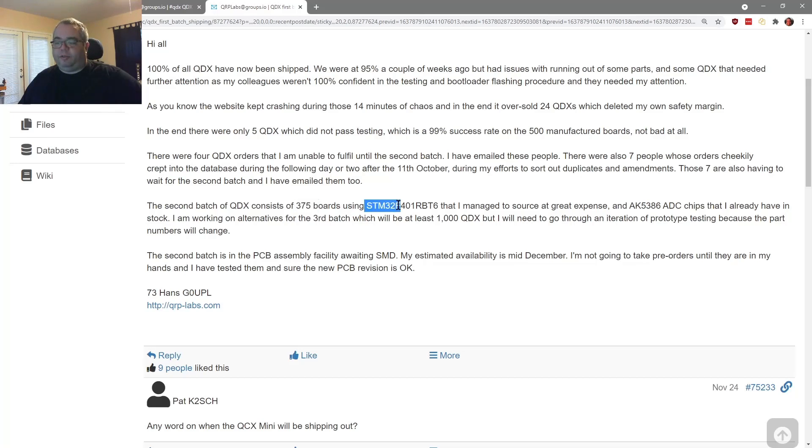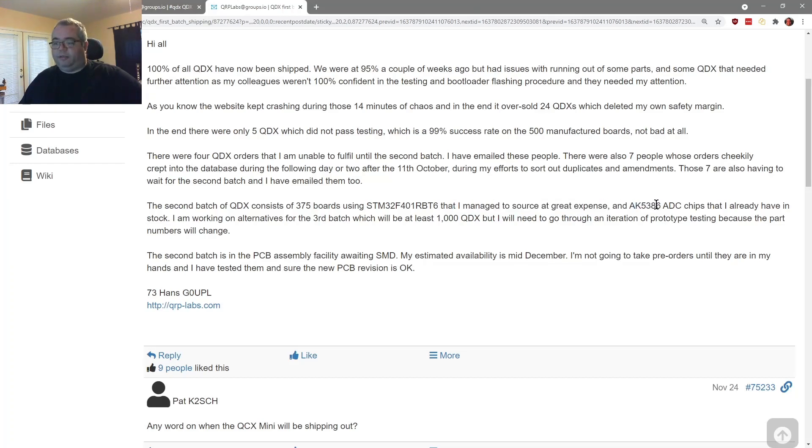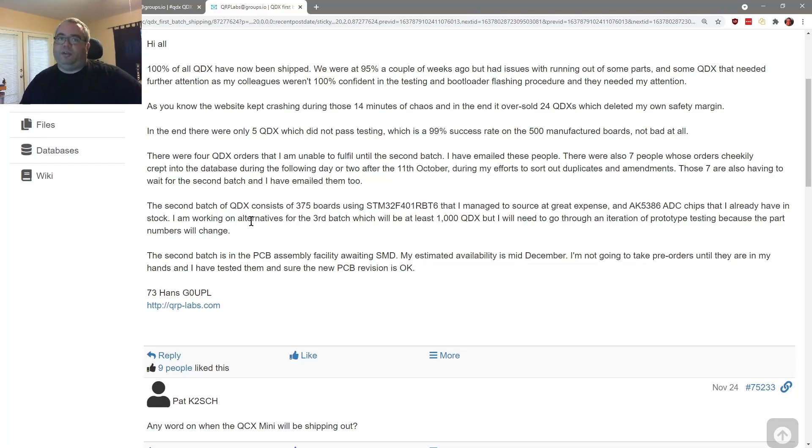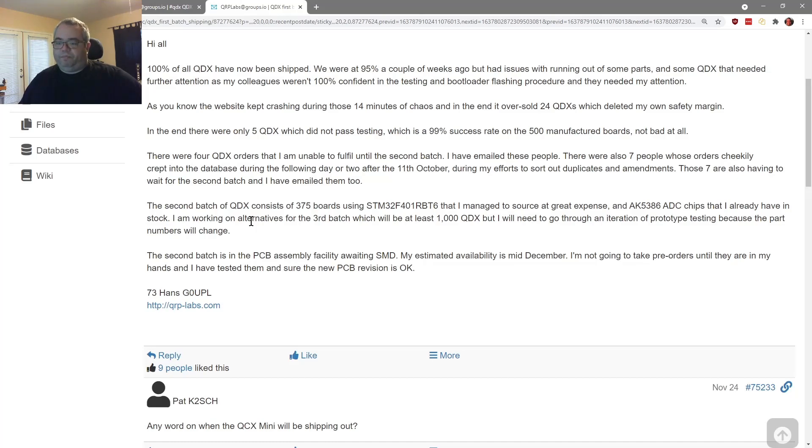So the second batch consists of 375 boards using the STM32 controller they managed to source at great expense he says, and the ADC chips he already has in stock. He's also working on alternatives for the third batch, which will be at least a thousand QDX. But I will need to go through an iteration of prototype testing because the part numbers will change. So again, this is having to do with the global supply chain problems for semiconductors that everybody's dealing with. So Hans is looking at even changing parts to make sure that he can make more QDX. So that's pretty awesome.